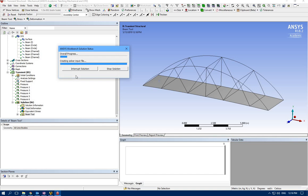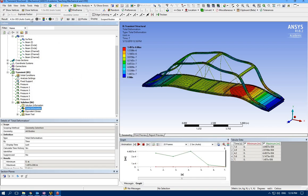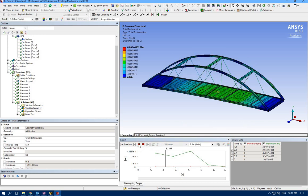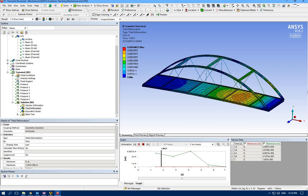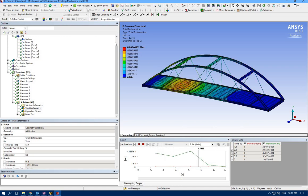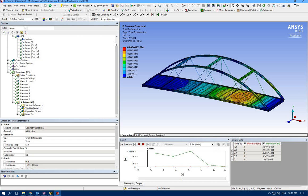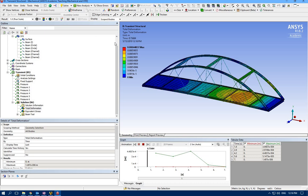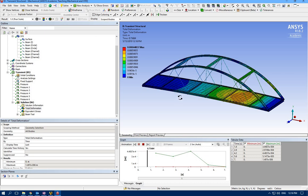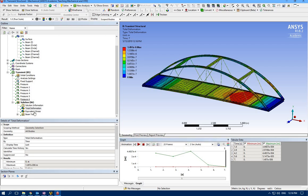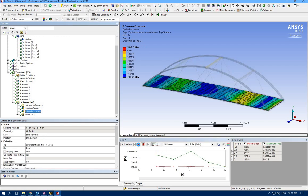As you can see, a car comes here and moves out, so we can see the deformation here. Let's go and check stress.